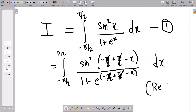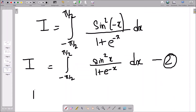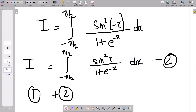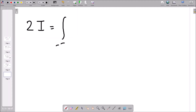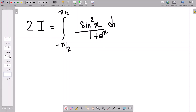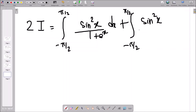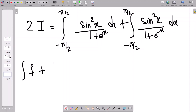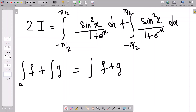We applied the reflection principle to obtain equation 2. Now we add equations 1 and 2. On the left-hand side, I + I gives 2I. On the right-hand side, we use the property that the integral of (f + g) equals the integral of f plus the integral of g — this holds for definite integrals as long as the limits are the same. So we can take the integration sign outside.